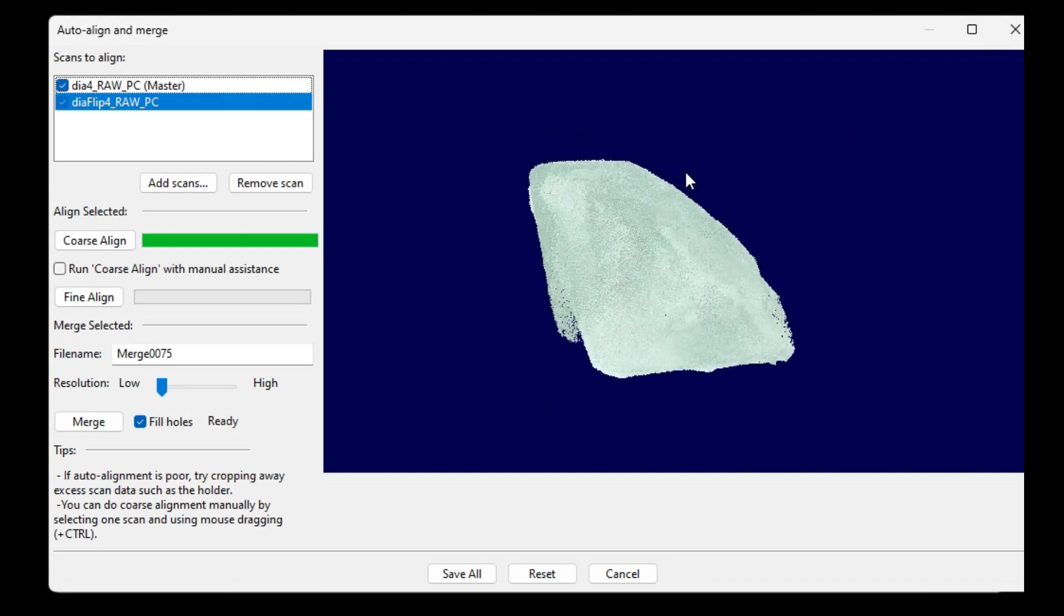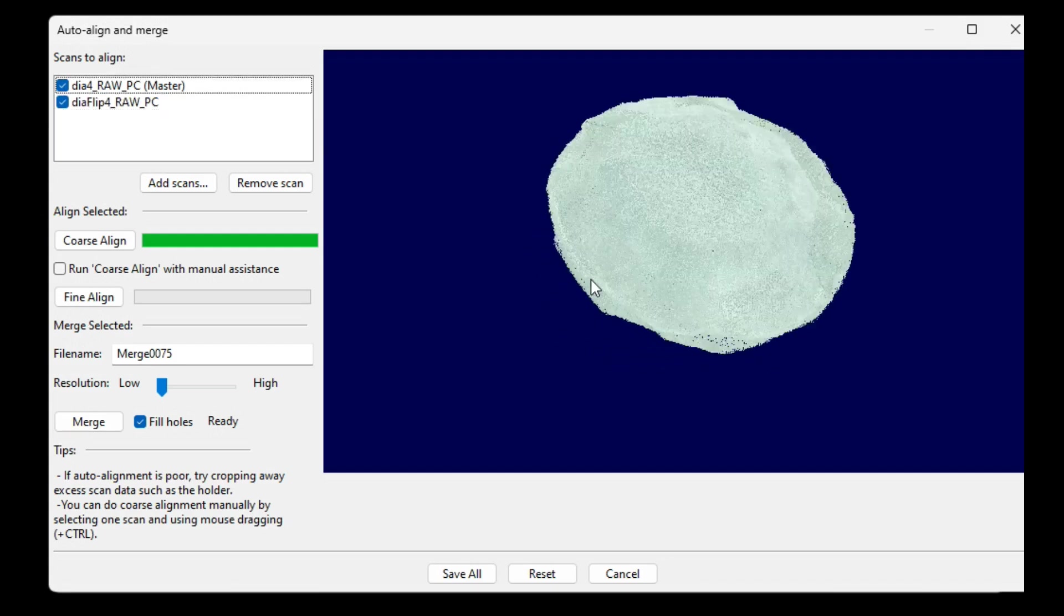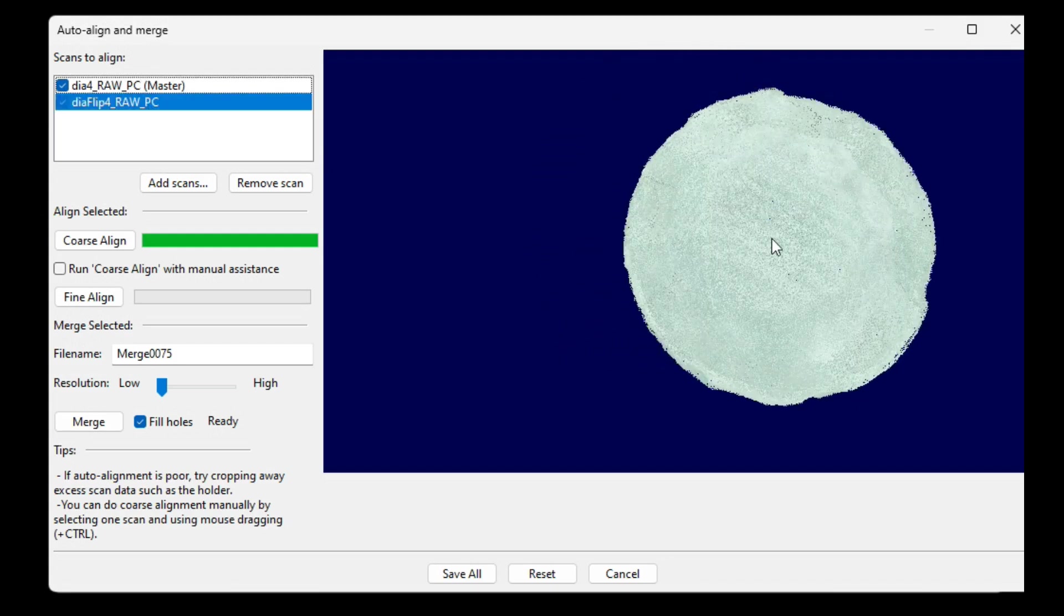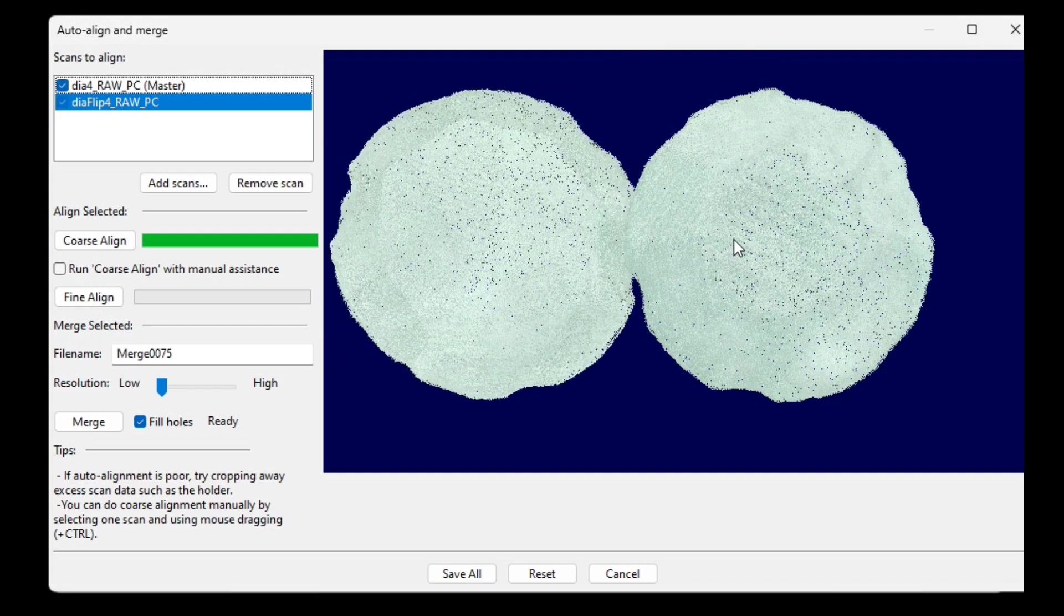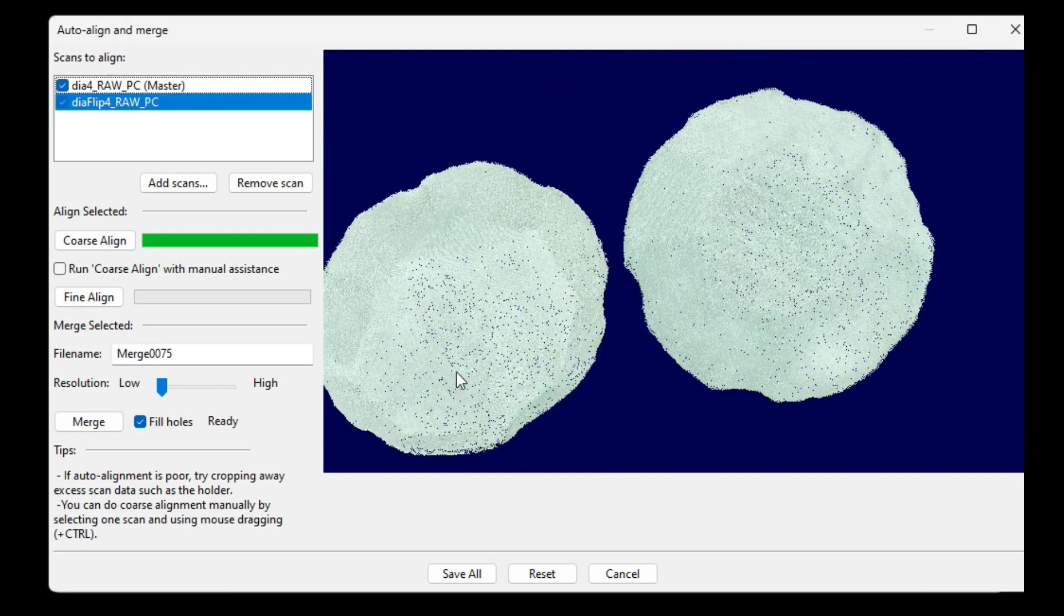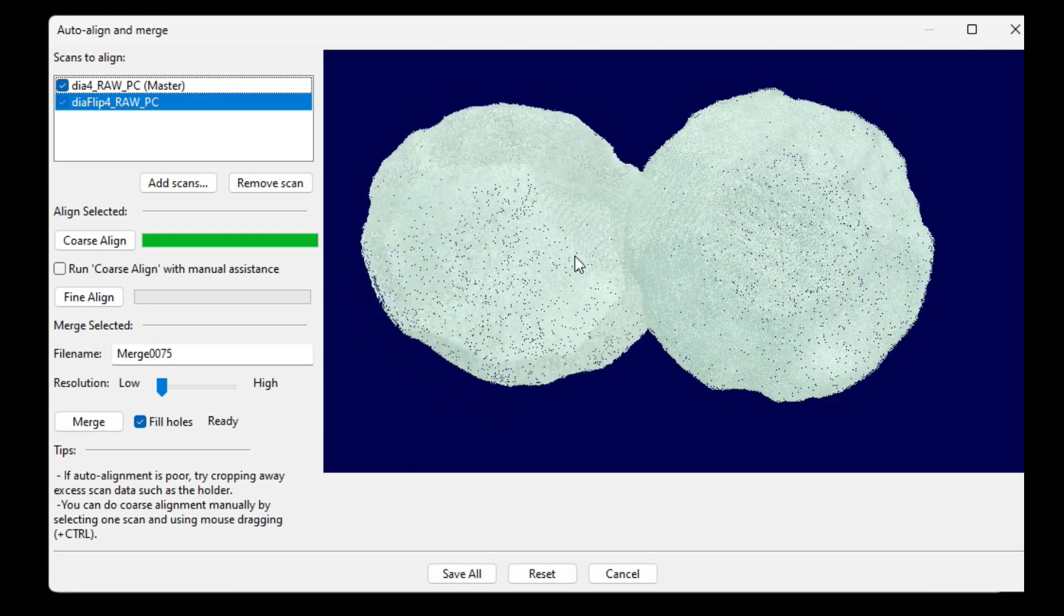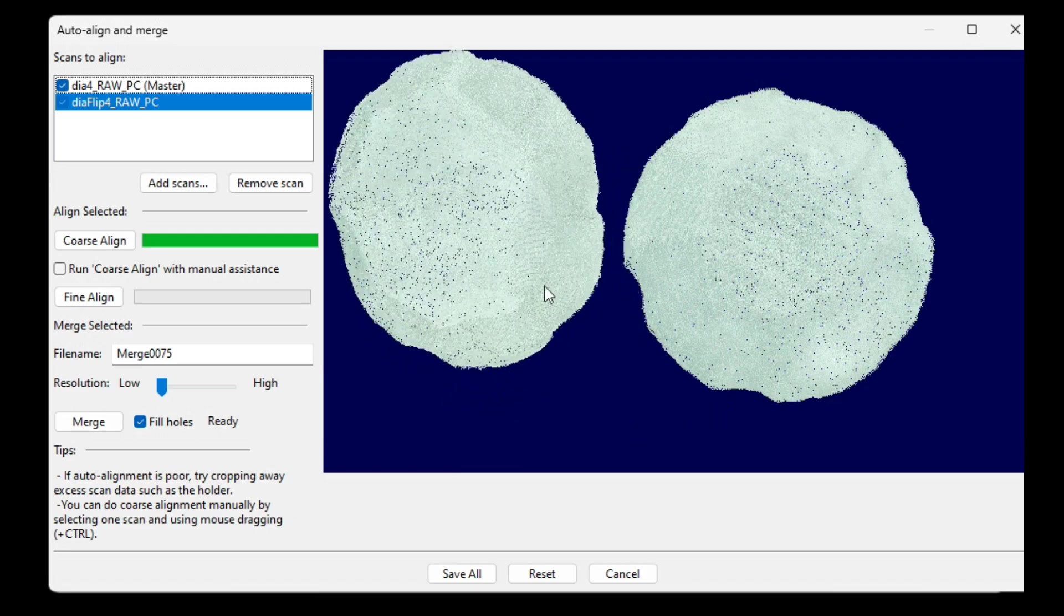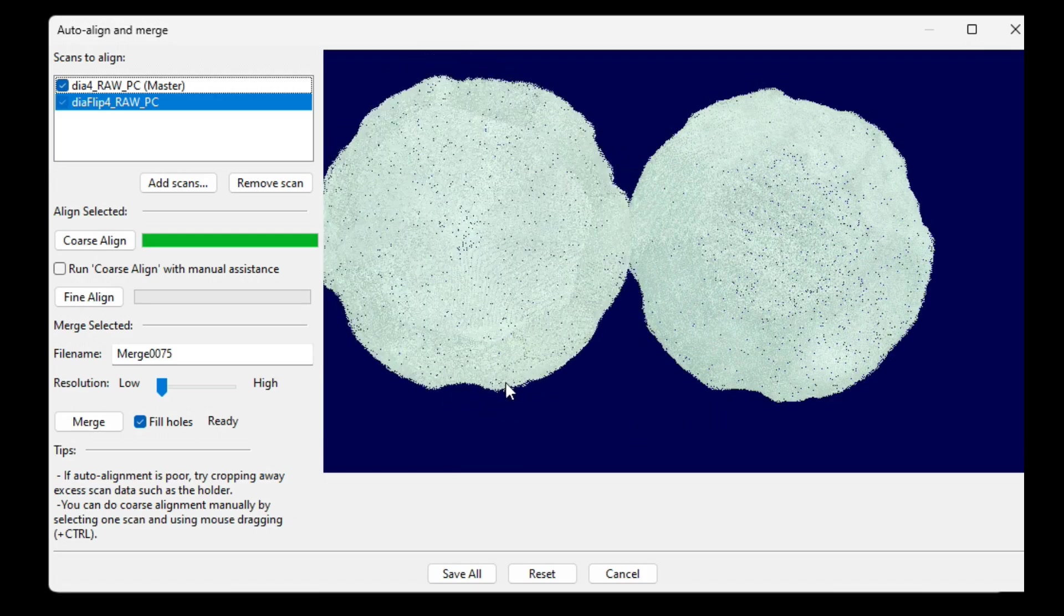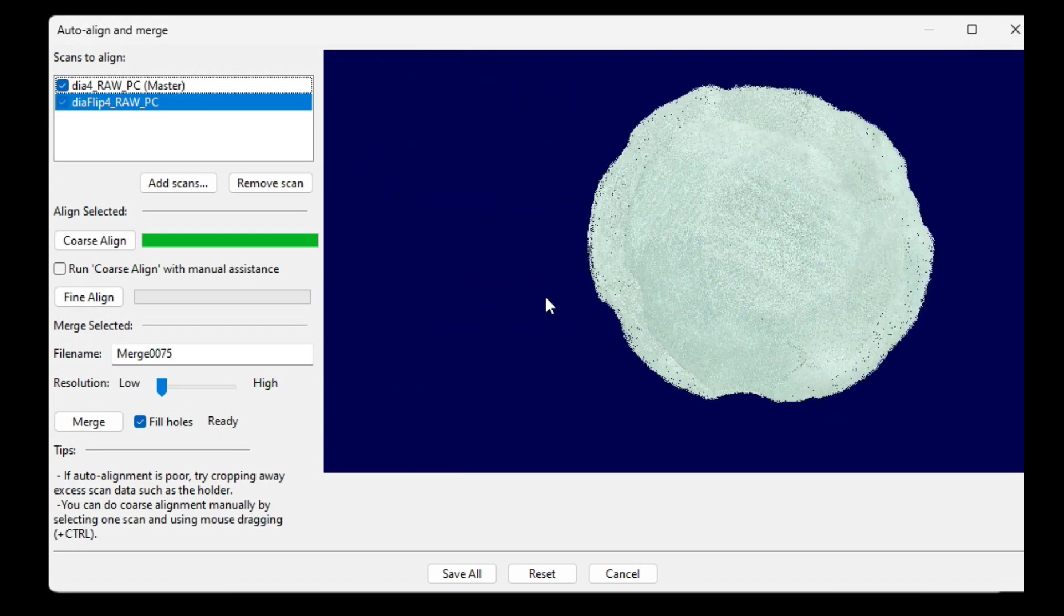So we select the scan we want to move, and then I can rotate it with the mouse, and I can also drag it by holding the Control button on the keyboard. I'll make sure the chips line up as well, and then overlap them again.